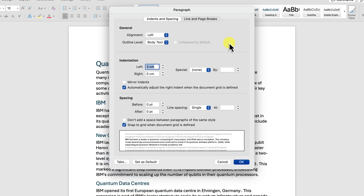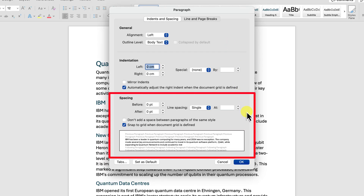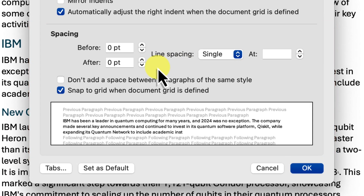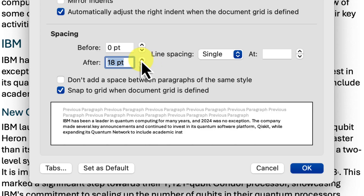This box has a whole bunch of settings for controlling how your paragraphs look, but we're specifically interested in the spacing section. Here it is — After. Let's add some space after this paragraph. We can simply type 18 in the after box, which means we'll add 18 points of space after this paragraph. Before we click OK, notice there's also a preview section at the bottom of this window, giving you a sneak peek of what your changes are going to look like.